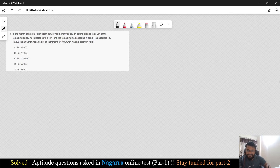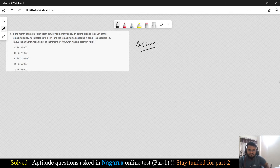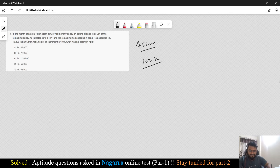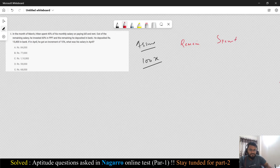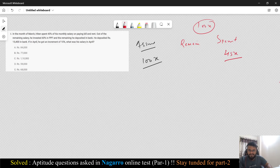Let's go to the next question on percentage. In the month of March, he spent 45% of his monthly salary on paying bills and rent. Let's assume his monthly salary is 100x. 45% of that — 45x — is already spent on bills and rent. So what is remaining with him is 55x.